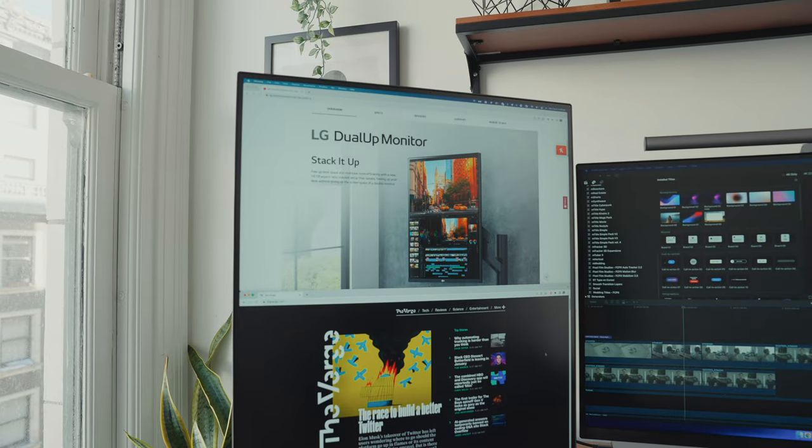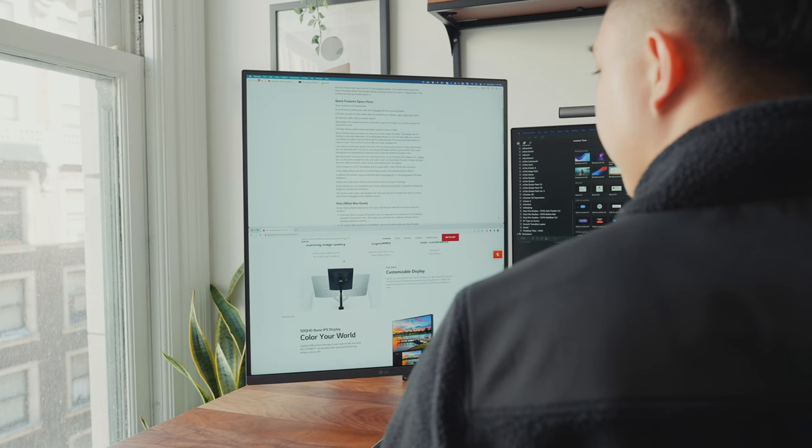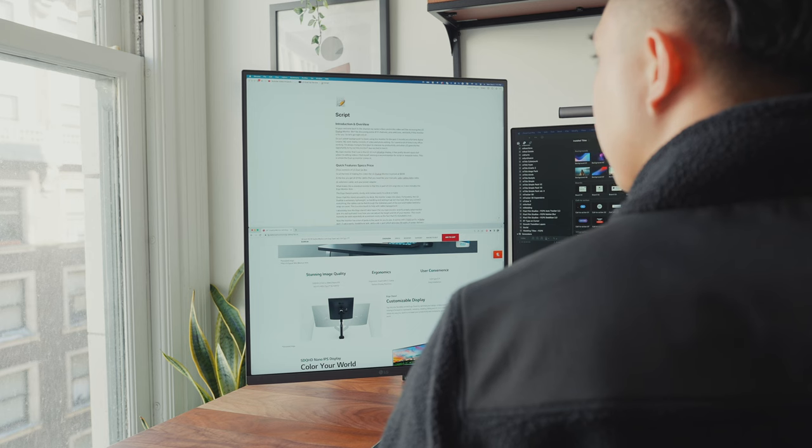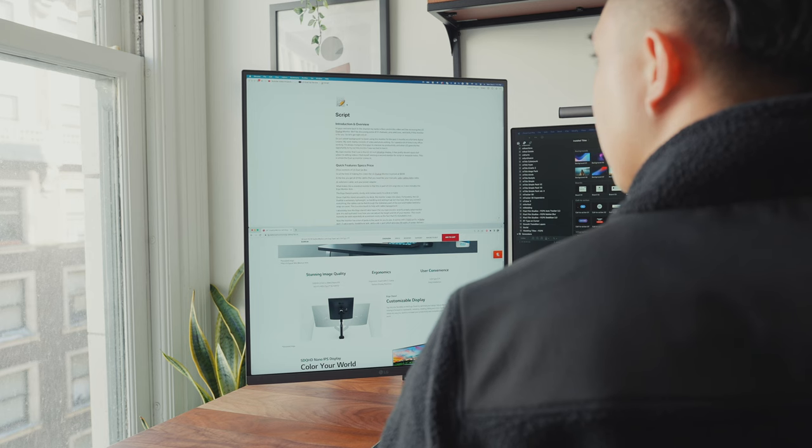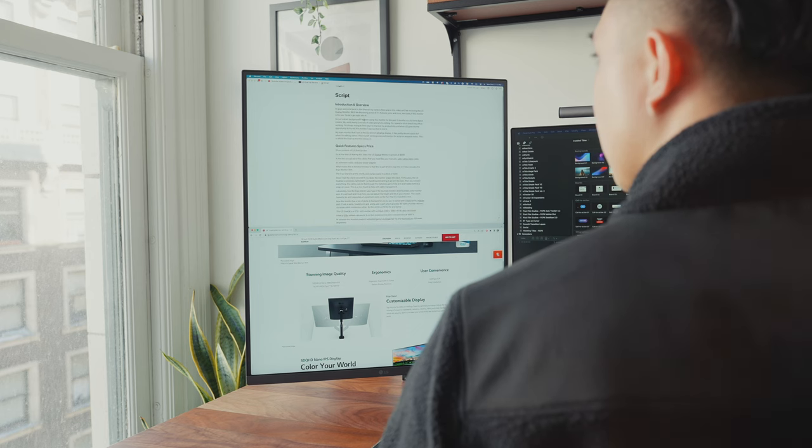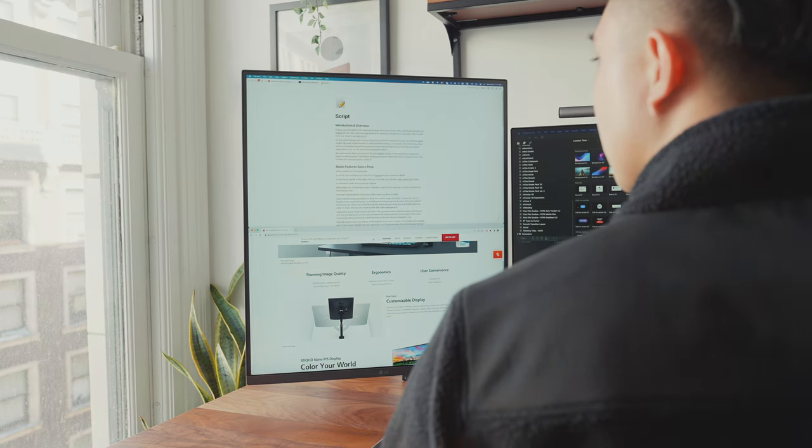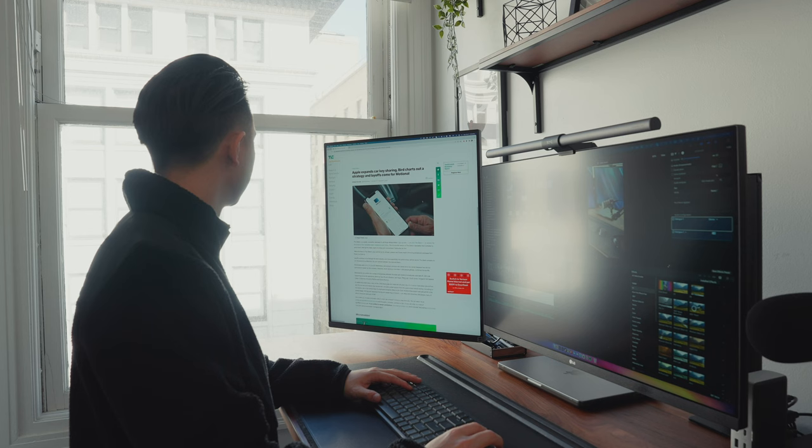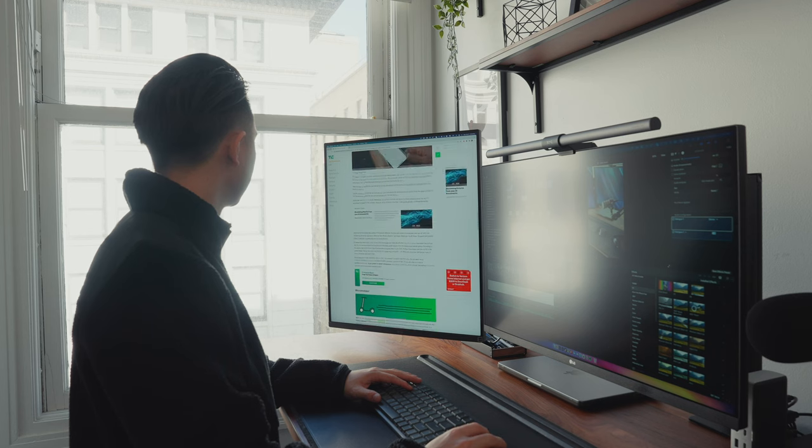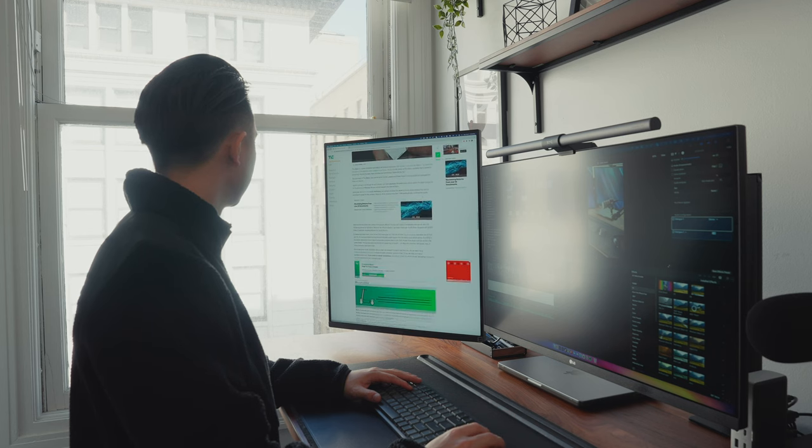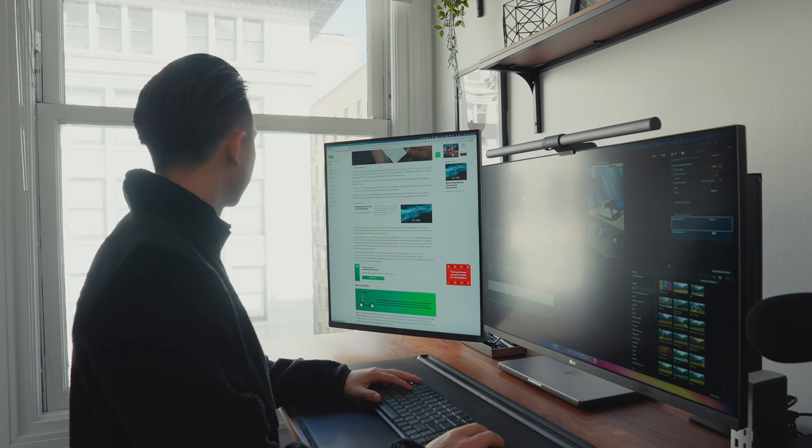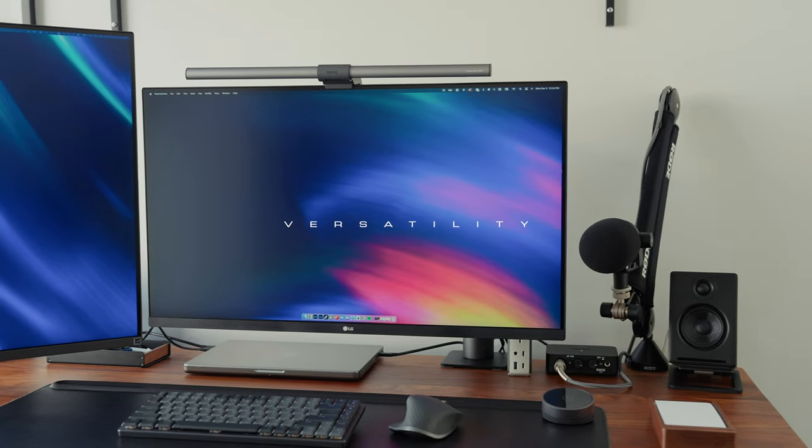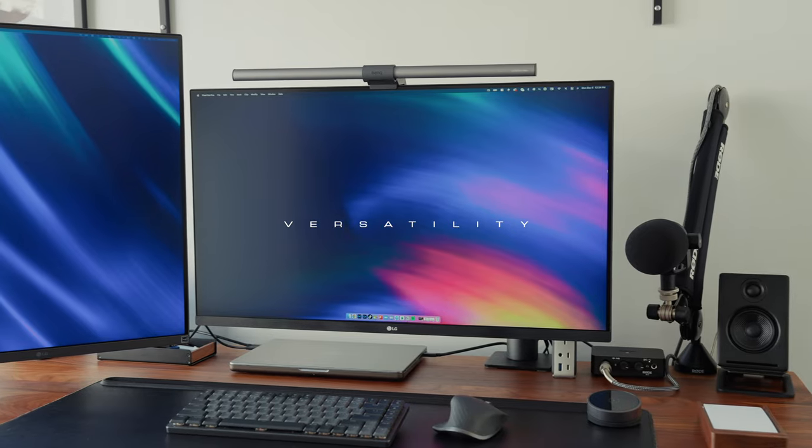It's actually really good for multitasking, and not in a side-by-side way that ultrawide monitors provide. For example, I can have my script for a YouTube video up top and on the bottom could be my research notes or inspiration for the video. Since it's a vertical aspect ratio, it's really nice for reading or going through emails or just casually browsing the web.